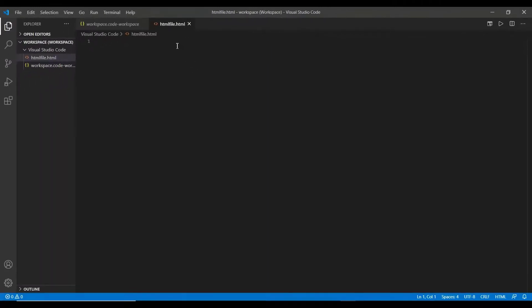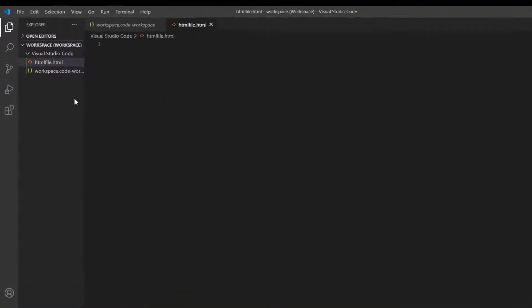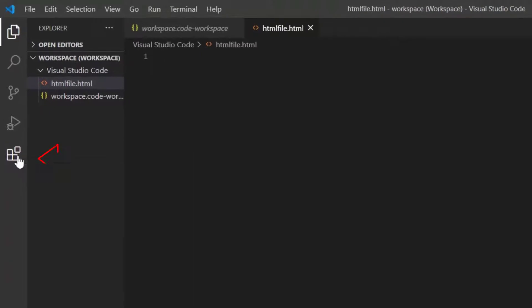Then the next step is to get the preview of the HTML code typed here. We can get the output in the external browser. But let me show you how to get an inbuilt preview.